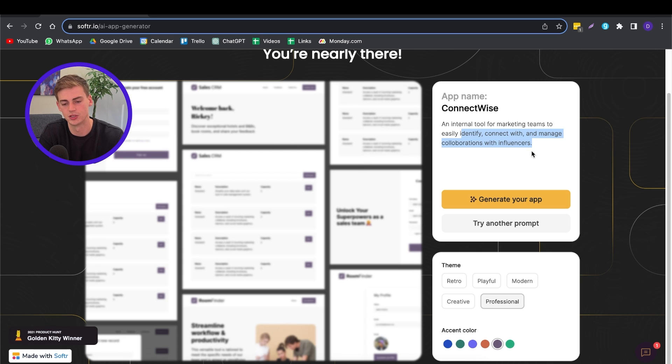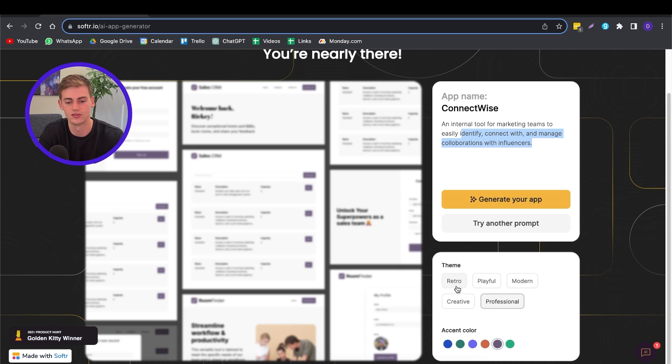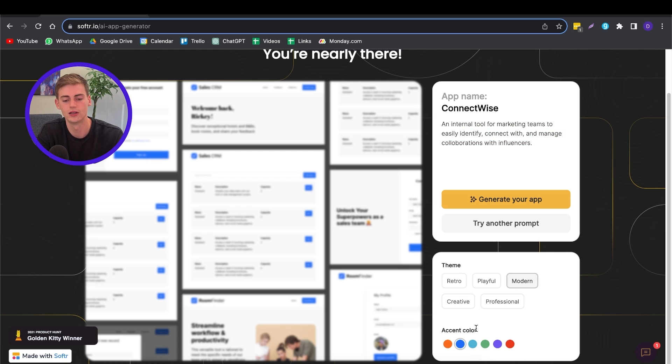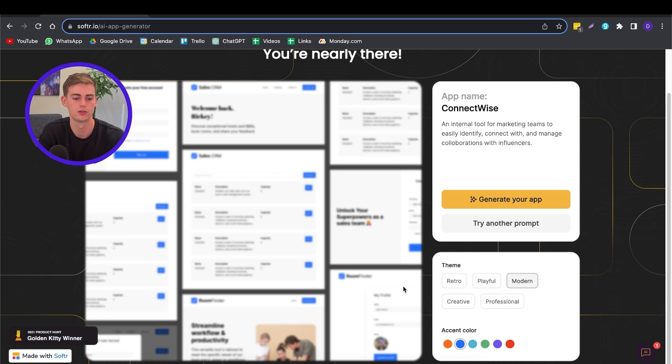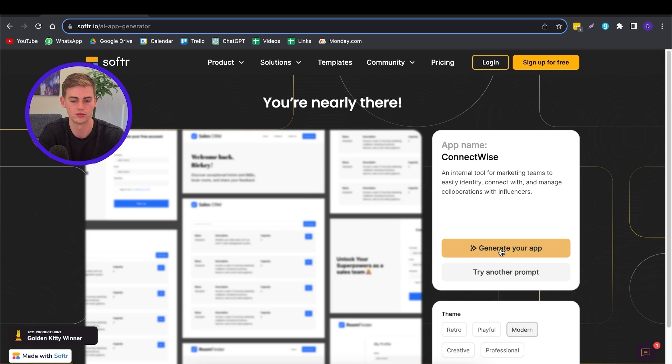So if you don't like it, then you can try it with another prompt or you can click on generate the app. You can also select the theme for this. I'm going to go with modern and for the color, I like this type of blue. So now our app is ready to get generated.